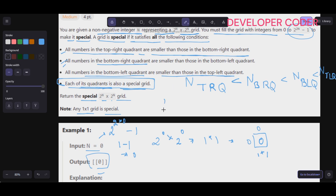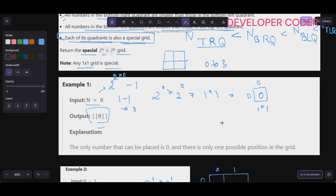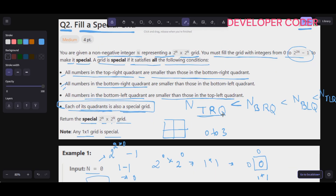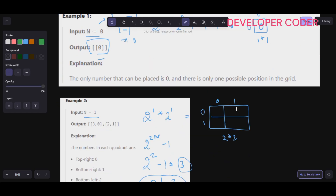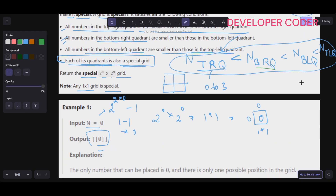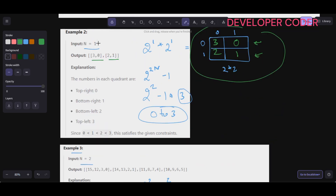For n=1, we fill a 2×2 grid with values 0 to 3. The top right quadrant should have the smallest number, so fill 0 there. Then bottom right gets 1, bottom left gets 2, and top left gets the greatest, so 3. So the output is [[3,0],[2,1]], which satisfies all conditions.